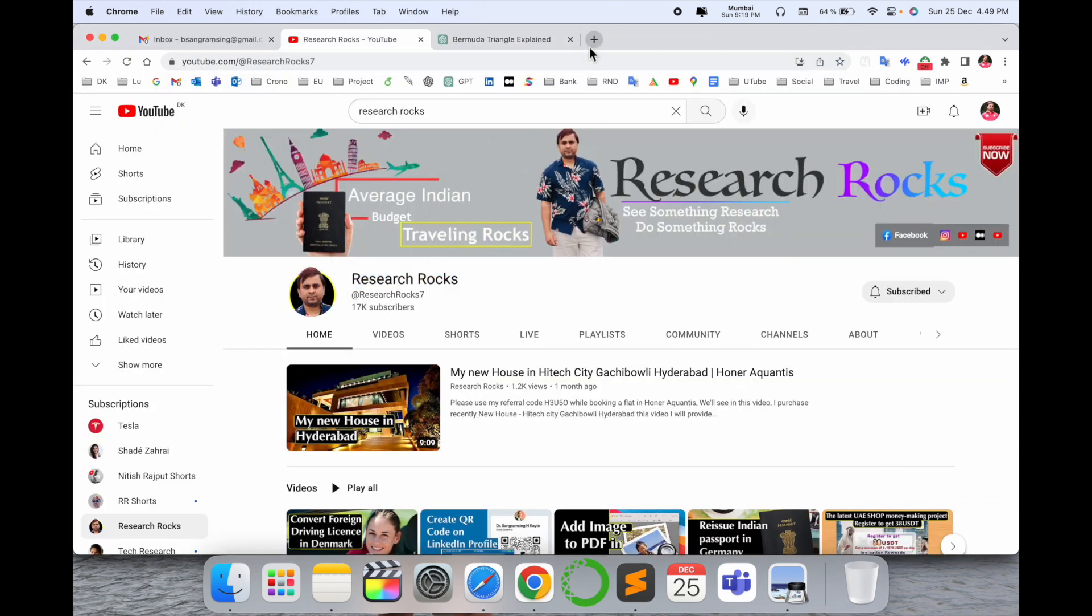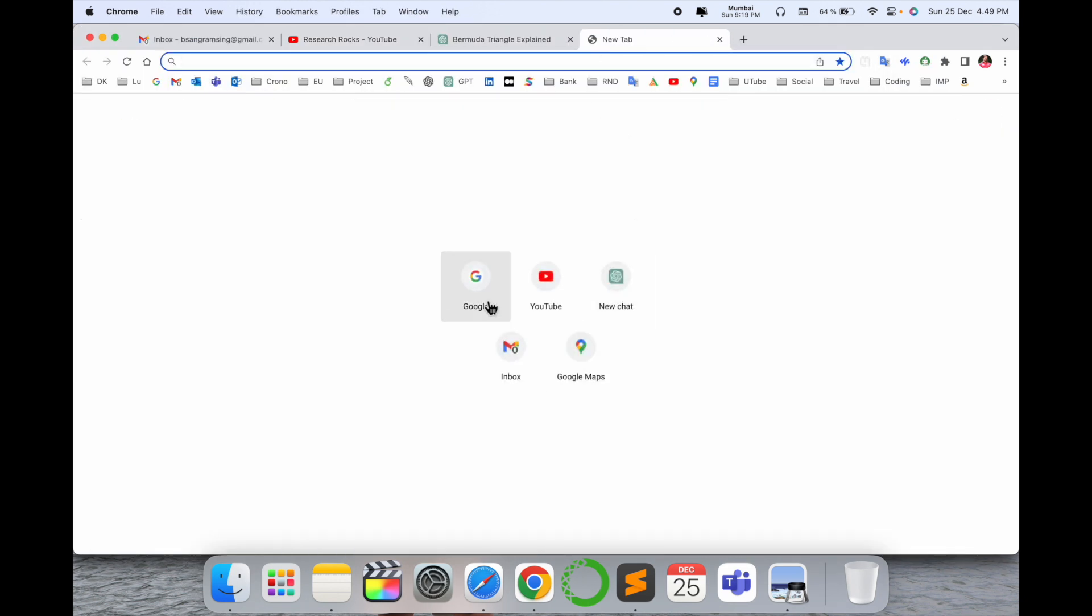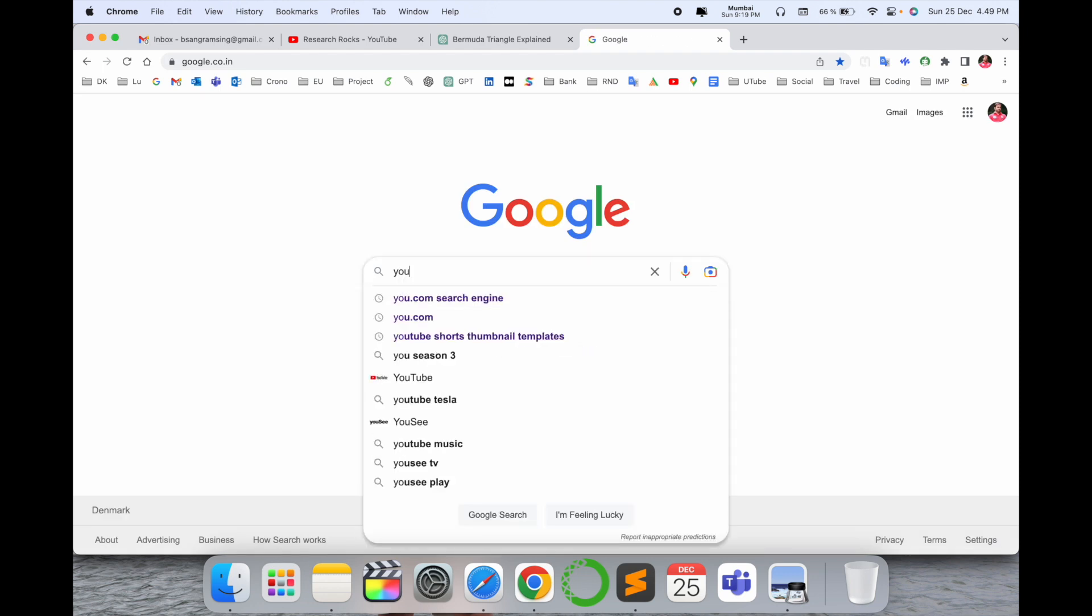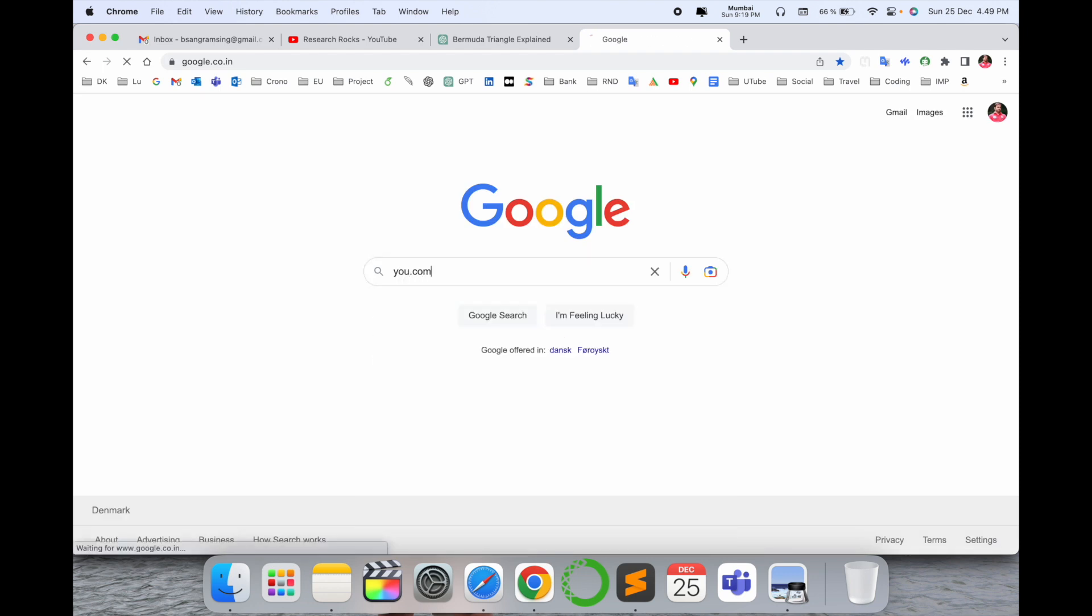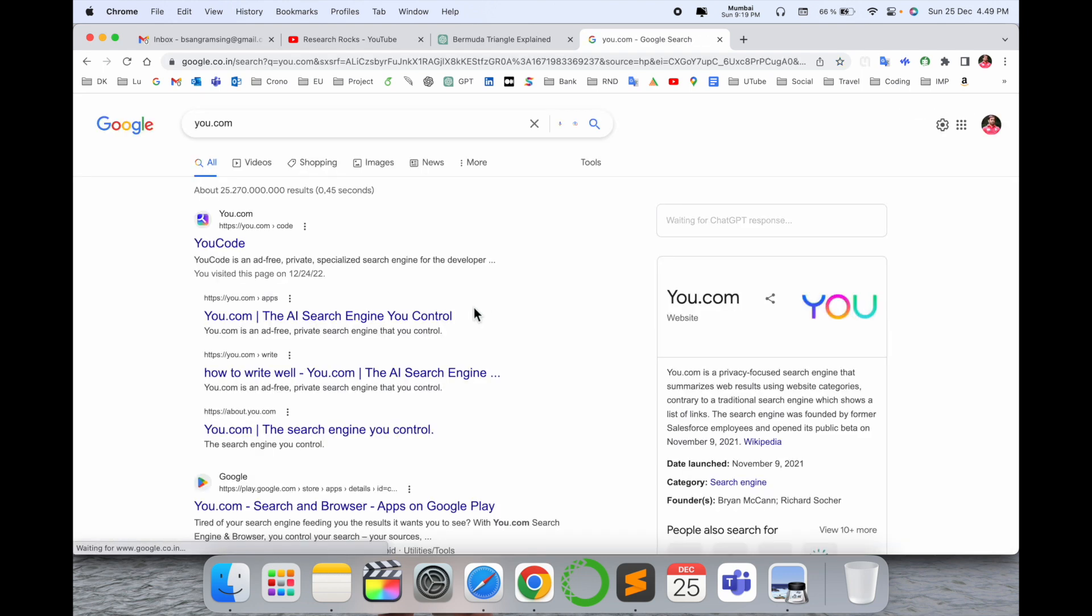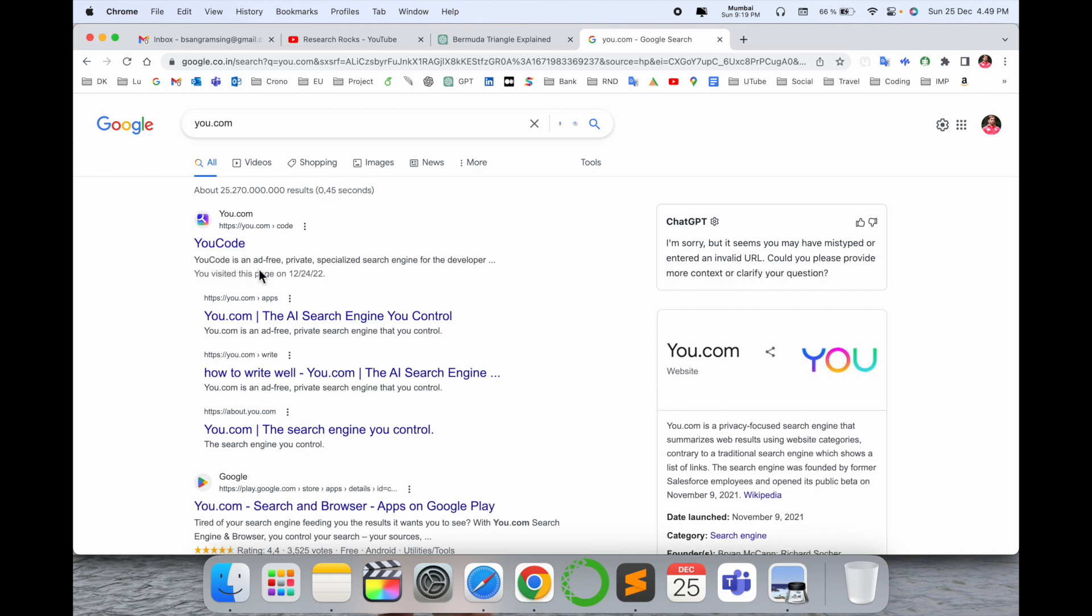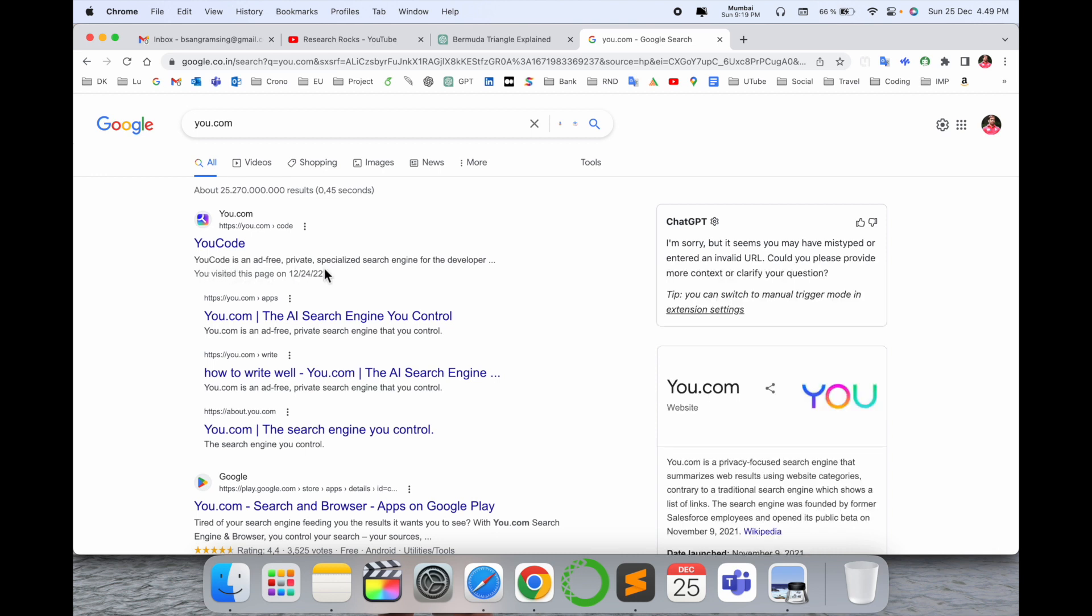Simply open Google here and I type u.com and enter. The first link displays here. Look at this - u.com is an ad-free private specialized search engine developed for you only.